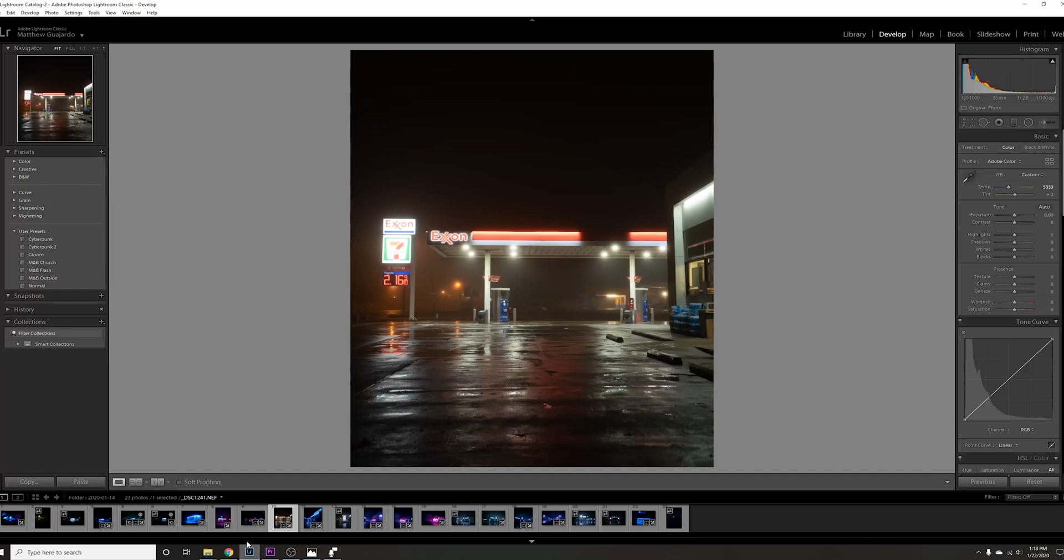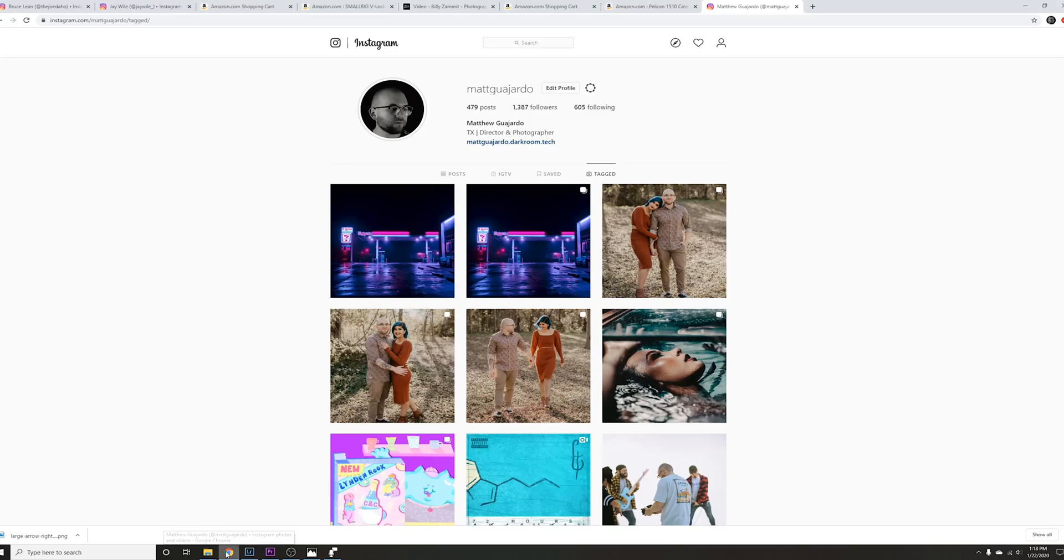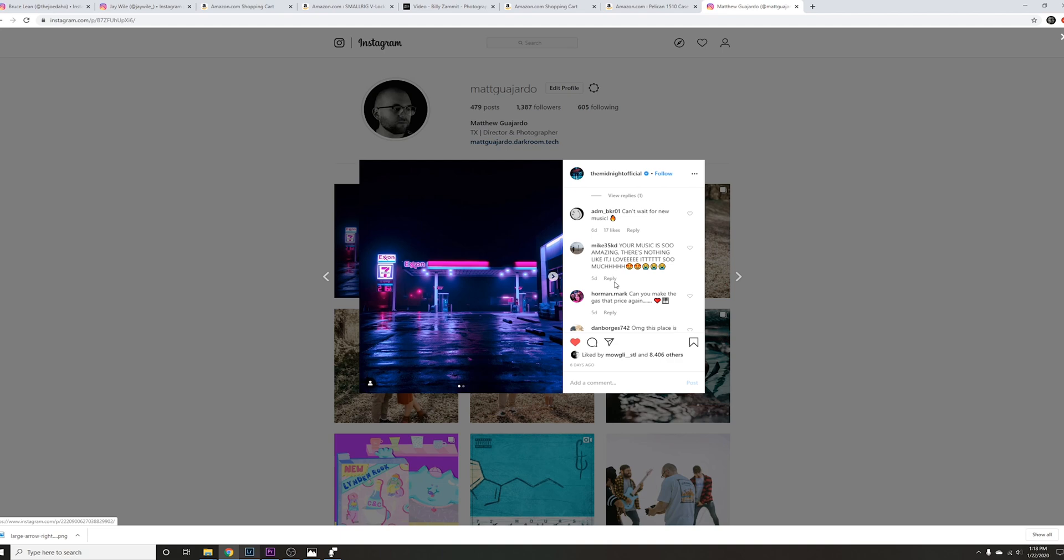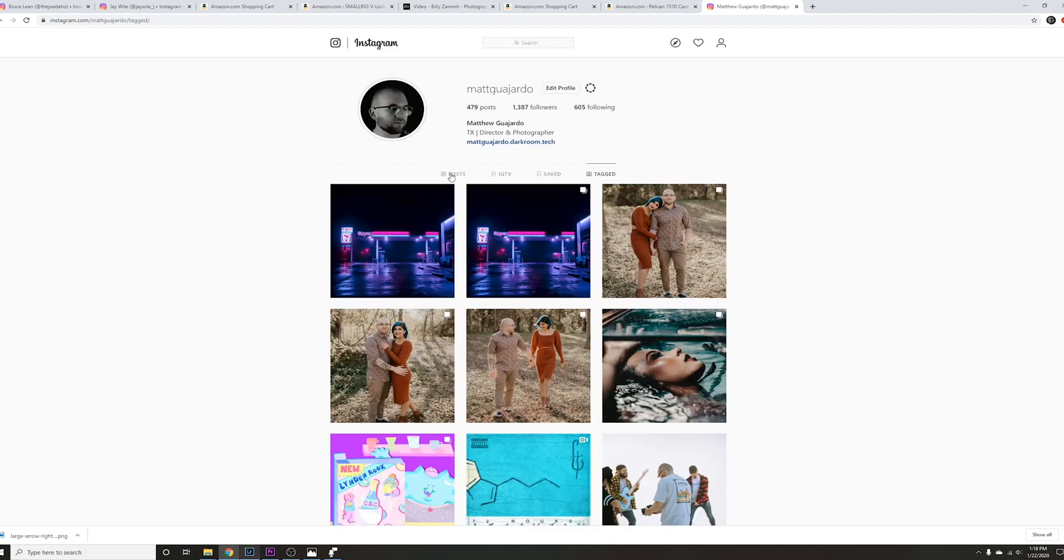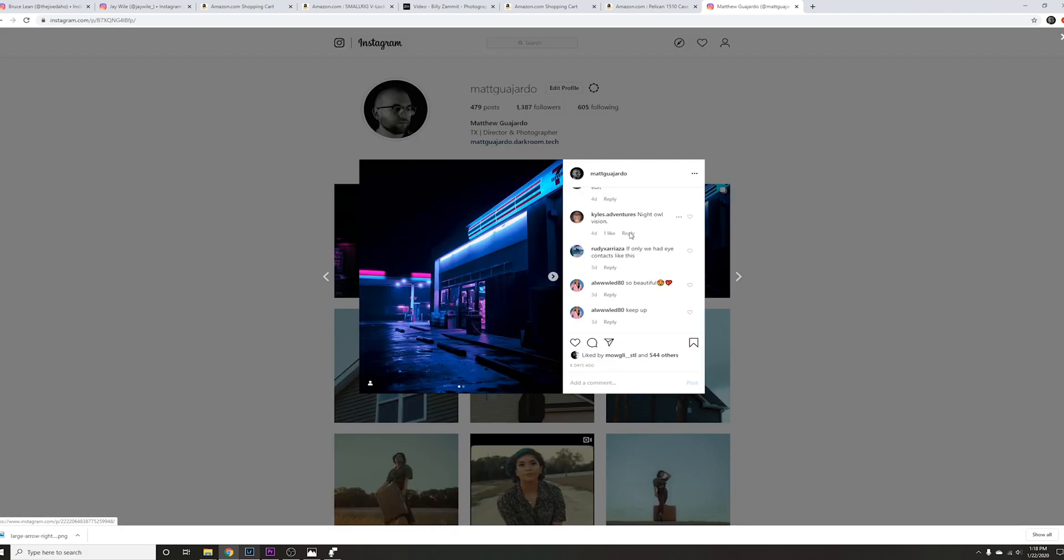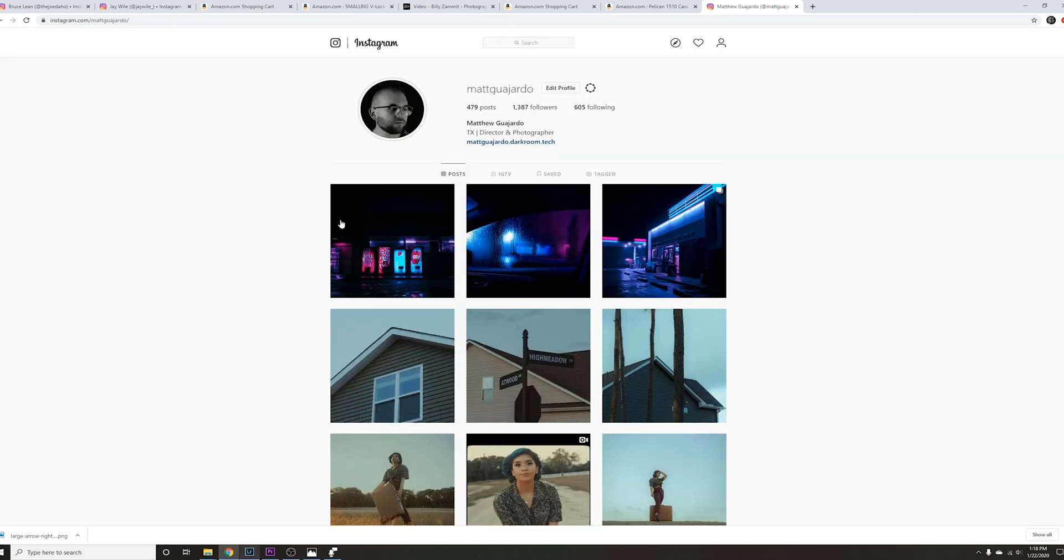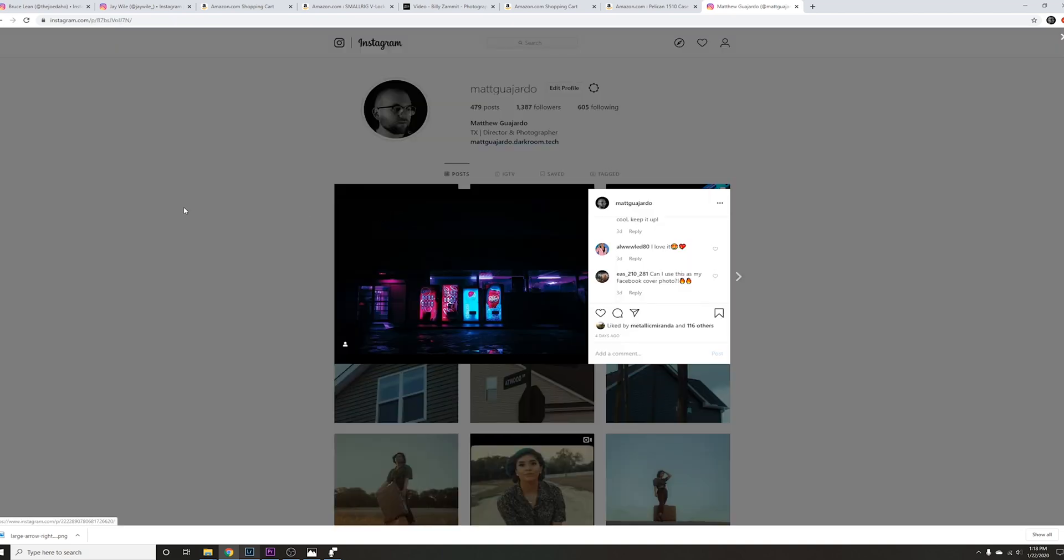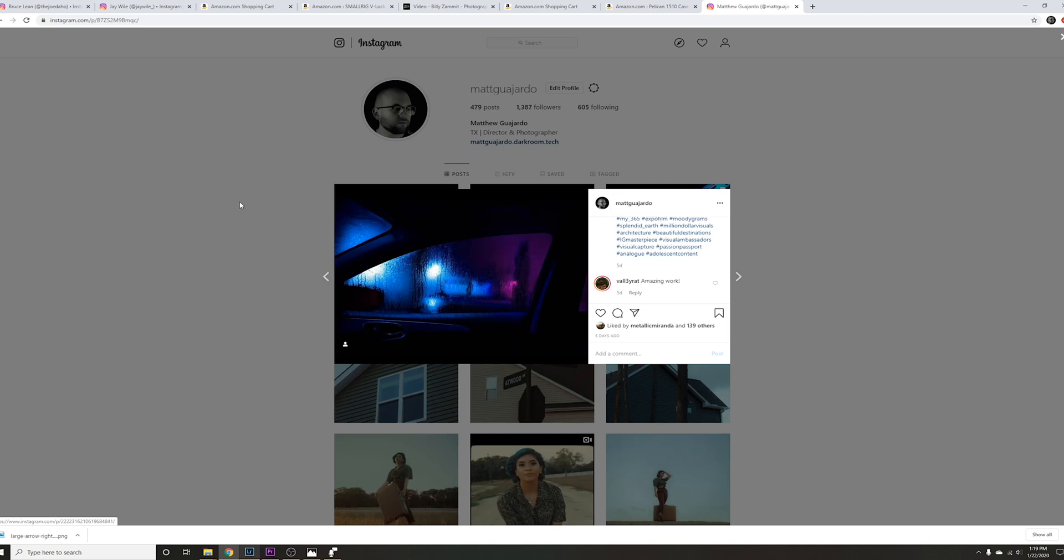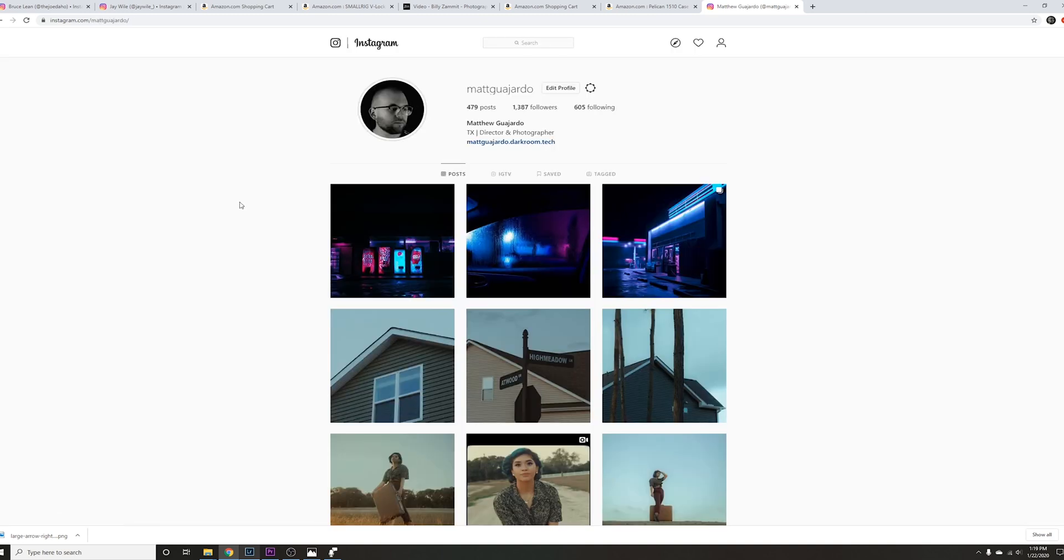Hey, what's up y'all. I mainly wanted to keep this channel more video and film oriented, but one of the most recent photos I posted on my Instagram has been getting a lot of traction. The Midnight, which is a band, ended up reposting it and it got a lot of people asking how I achieved this particular look. It's like a cyberpunk neon type edit, heavy in the blues and pinks, so I figured I might as well just do a quick tutorial on how to achieve it.